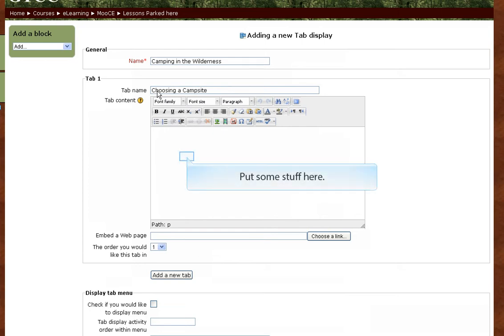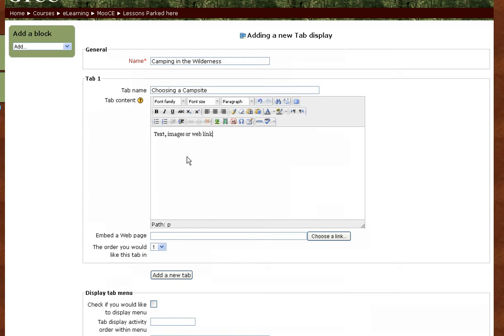The tab content will include whatever text, images, or web links you would want to include to inform your student about choosing a campsite. When finished, click Add a new tab.